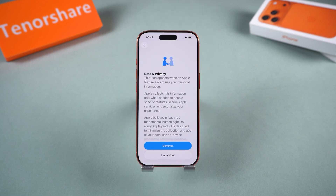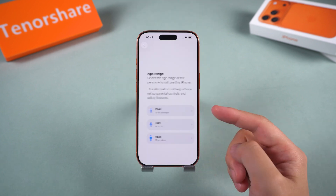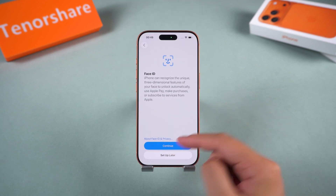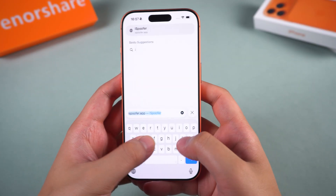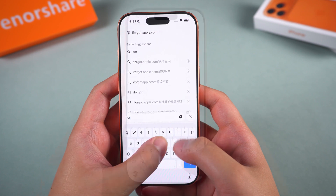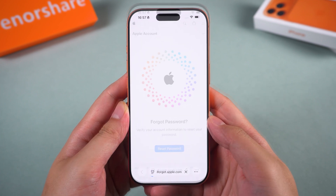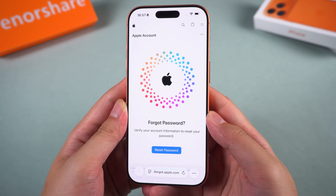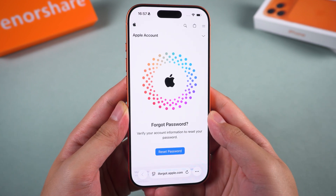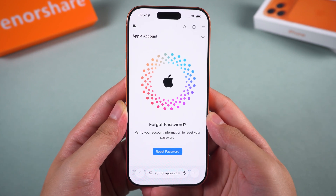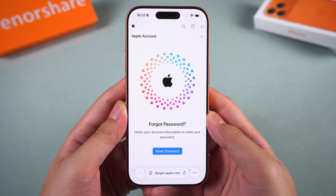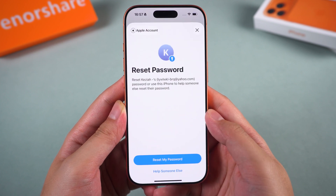If you don't remember your Apple ID password, visit iforgot.apple.com to reset it first. This is a webpage created by Apple to help users recover their Apple ID or reset their password.